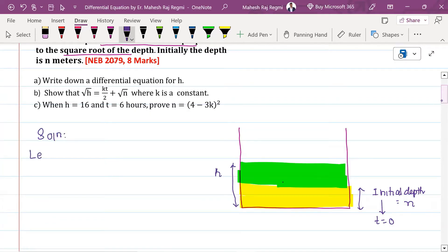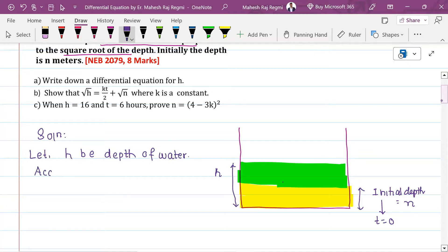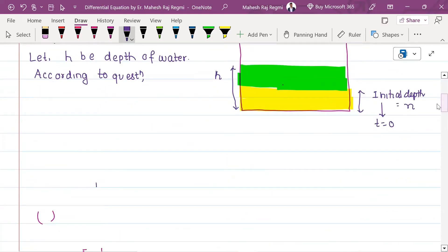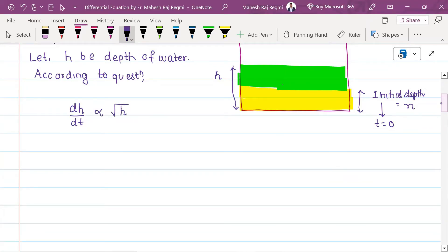The solution: let h be the depth of water. According to the question, the rate at which depth of water increases is proportional to the square root of depth. So dh/dt equals k times the square root of h.